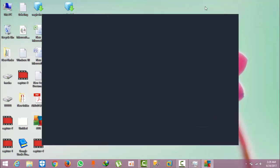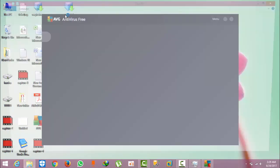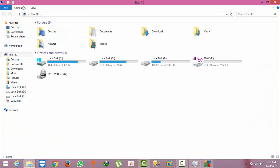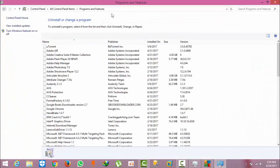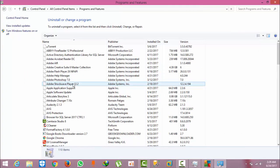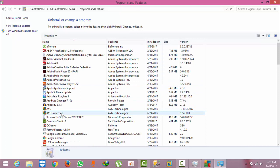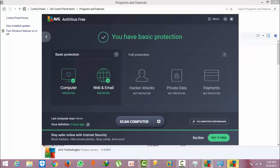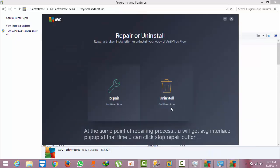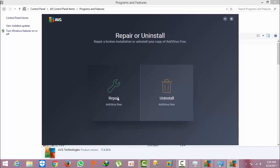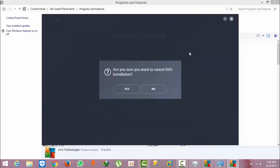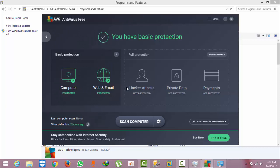If you get this problem, simply go to the computer uninstall program and click AVG protection. Click repair. After repairing, it will go to 50 to 70 percent and at that time you will get a prompt. Click the cancel button to get the interface. This is a troubleshooting step